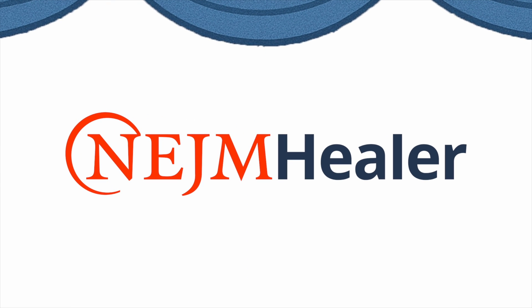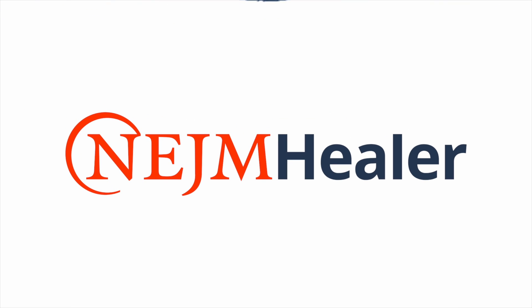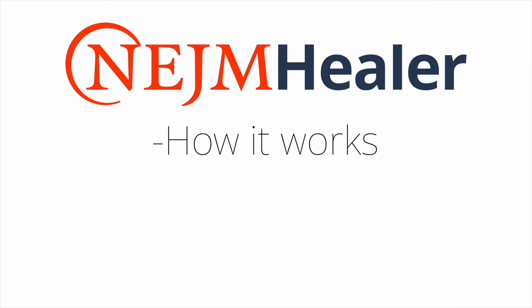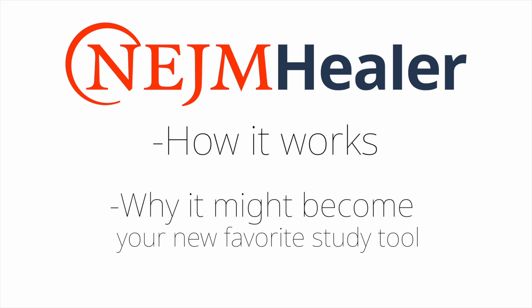It's called Healer by the New England Journal of Medicine, and in this video I'll show you exactly how it works and why it might become your new favorite study tool.